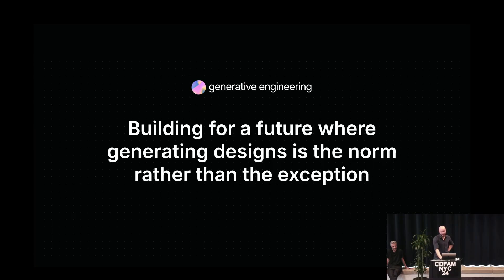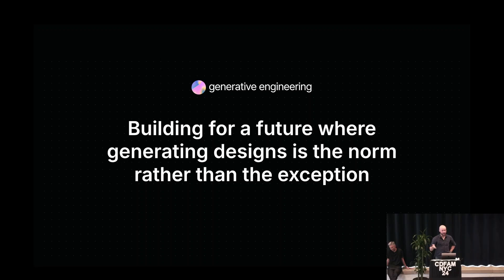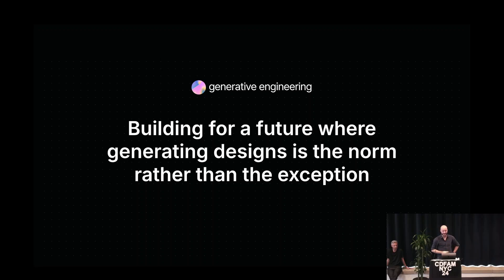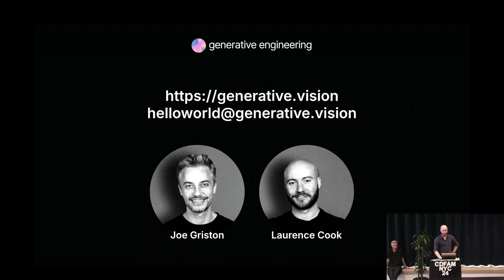This is interesting, but the thing I want to leave you with is we're a startup, we're very early. We think this is solving some of the problems we've seen in industry before. The reason we're doing this is because we want to build software for a future where generating designs is the norm rather than the exception. Brad yesterday from nTop gave really good motivation for why manually iterating is the problem, generating is better. But what does engineering as a collaborative, messy, human-centric process look like when you can generate designs as easily as that? If you have opinions or want to know more, here's our website, email us, and you can get early access to the product. Thank you.